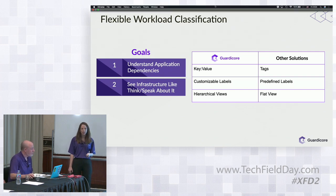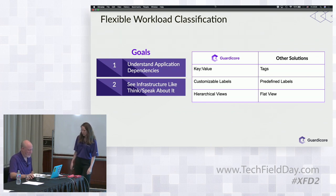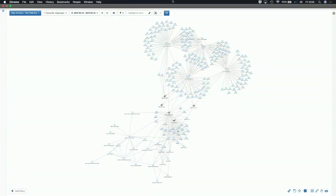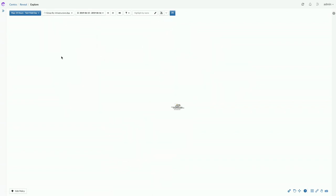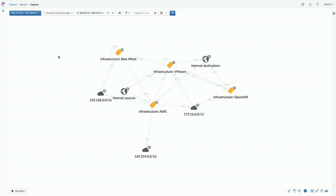Dave takes over the live demo. On the screen is a hybrid cloud data center environment. Looking through a human lens changes depending on your role. Clicking on platforms, the environment is now organized by platforms — bare metal, VMware, OpenShift, and AWS. This is truly a hybrid cloud environment.